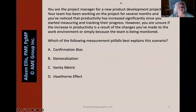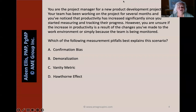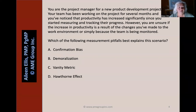Let's go to the last of the three questions. You are the project manager for a new product development project. Your team has been working on the project for several months, and you've noticed that productivity has increased significantly since you started measuring and tracking their progress. However, you are unsure if the increase in productivity is a result of the changes you've made to the work environment or simply because the team is being monitored. Which of the following measurement pitfalls best explains the scenario?